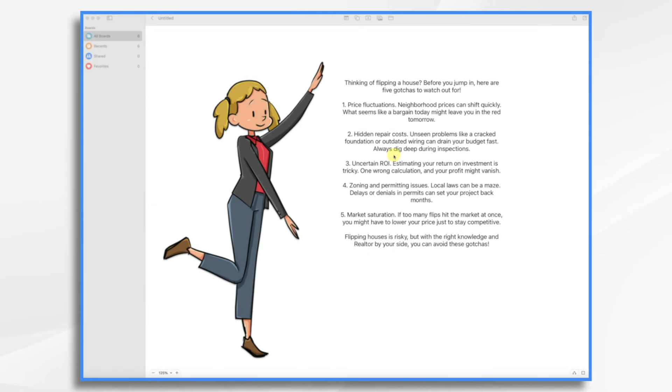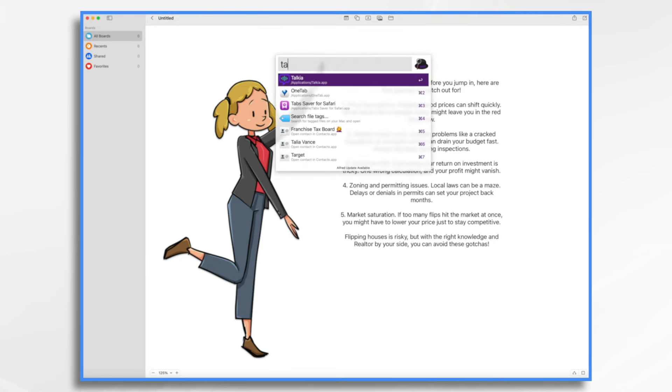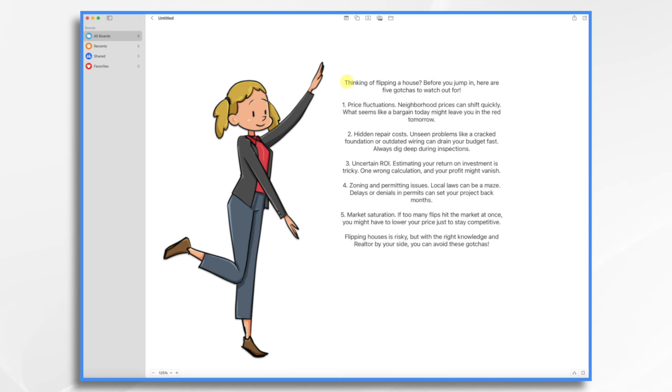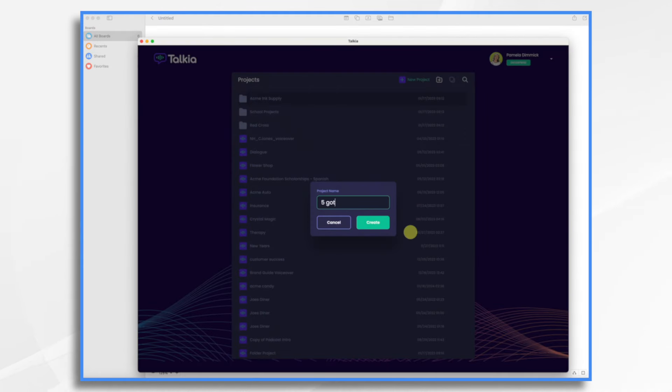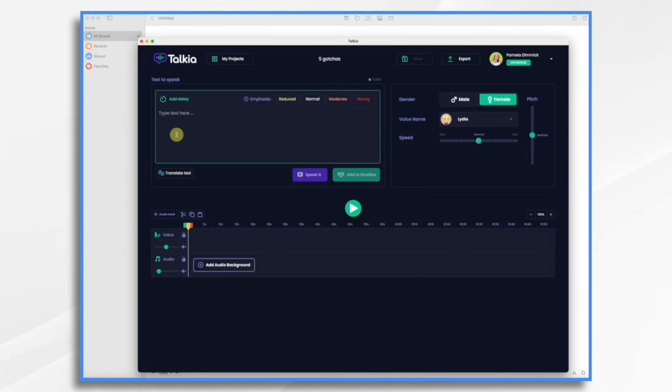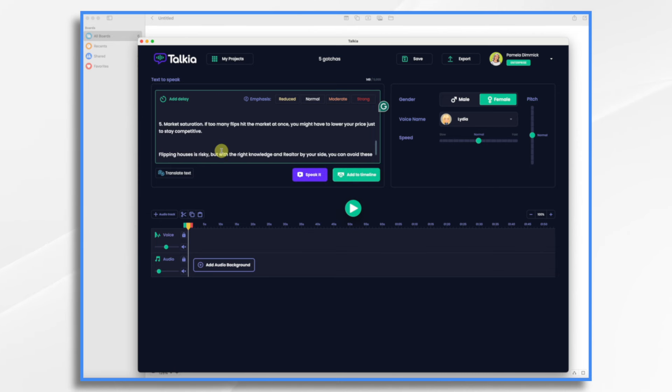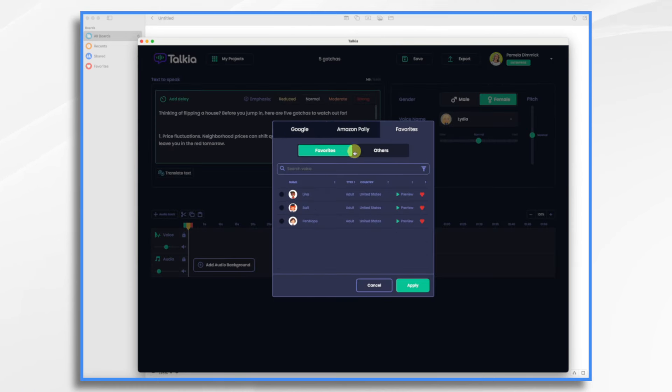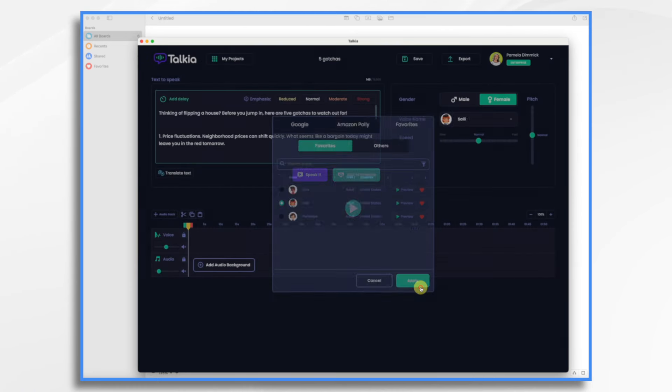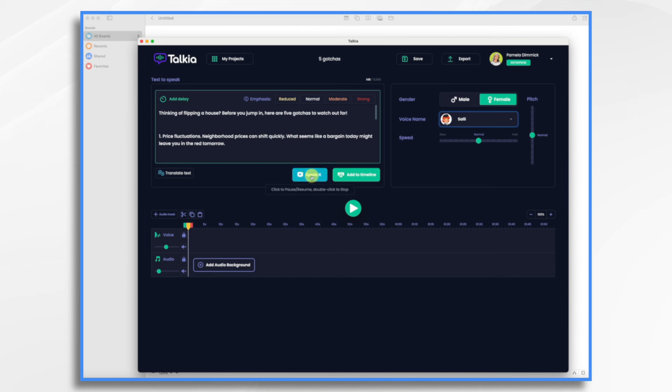So here is my script and this is what we're going to use to create our video. Start with the voiceover. I'm going to use Takia. Start with the new project. I'm just going to copy and paste my script in here. And I'm going to choose a female voice. I'm going to choose one of my favorites, and I'm going to choose Sally. Let's just listen to her. Thinking of flipping a house? Before you jump in, here are five gotchas to watch out for. One, price fluctuations.